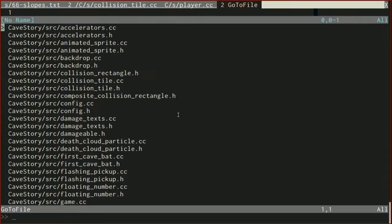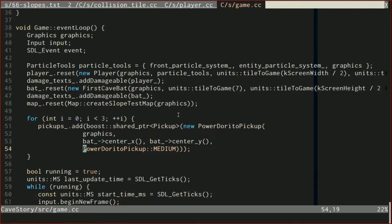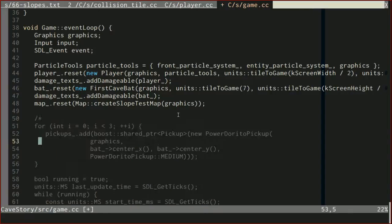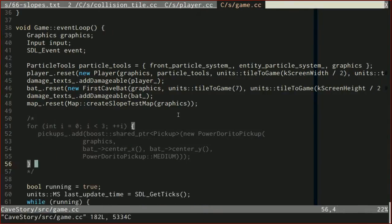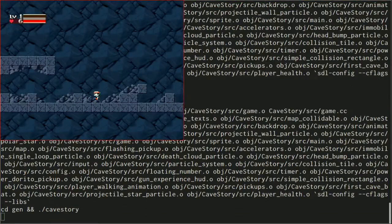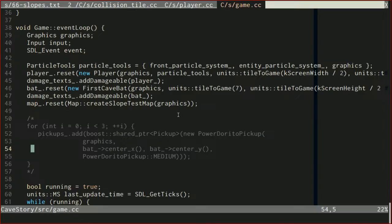Let's turn off Power Doritos for now and fix it in the next episode — I promise. I'll even go through some debugging tips to figure out what's going on. Now let's work on our polar star and see what's going on there.